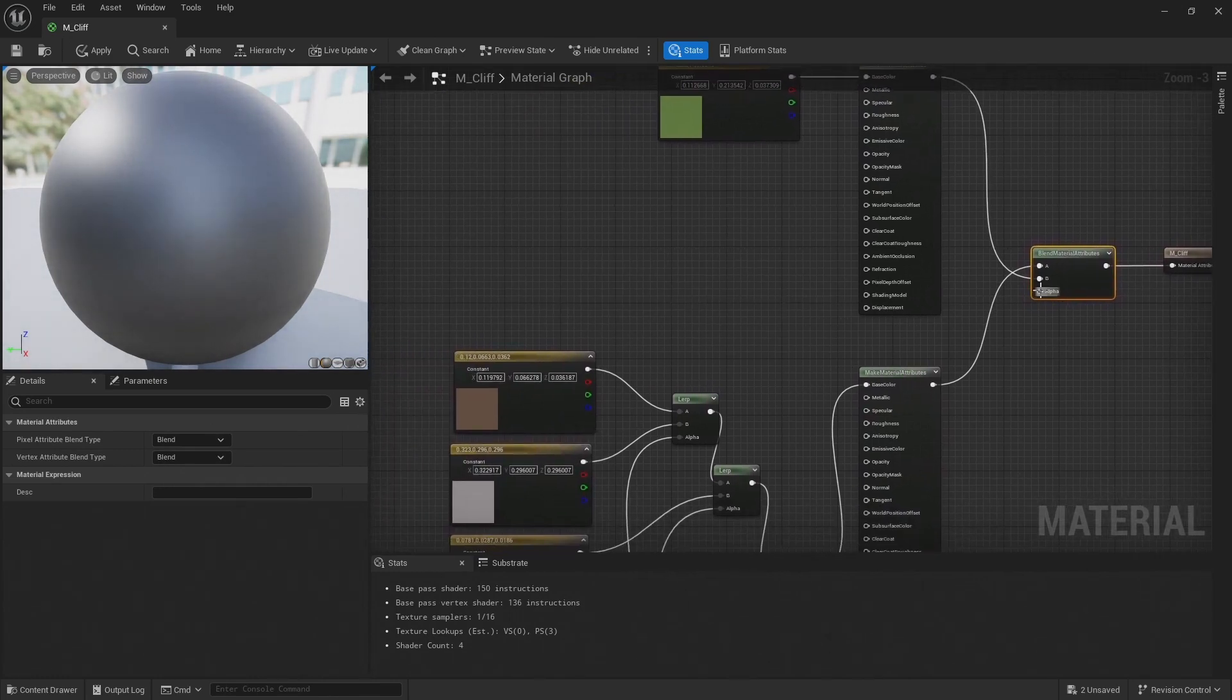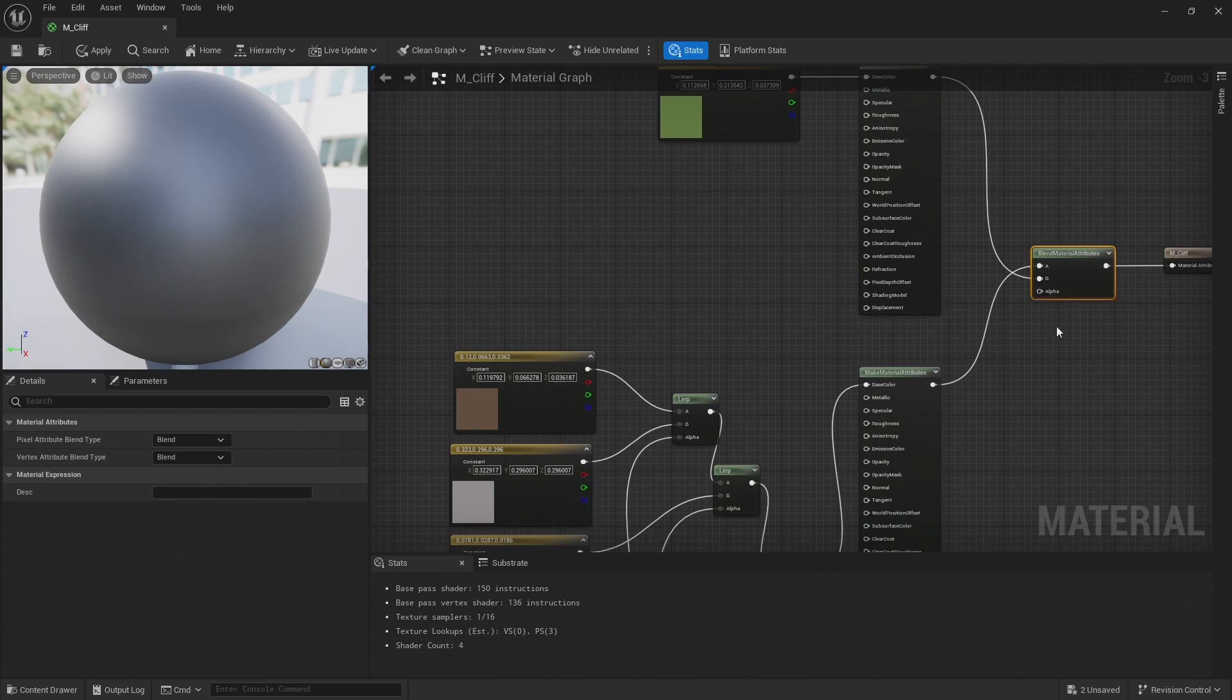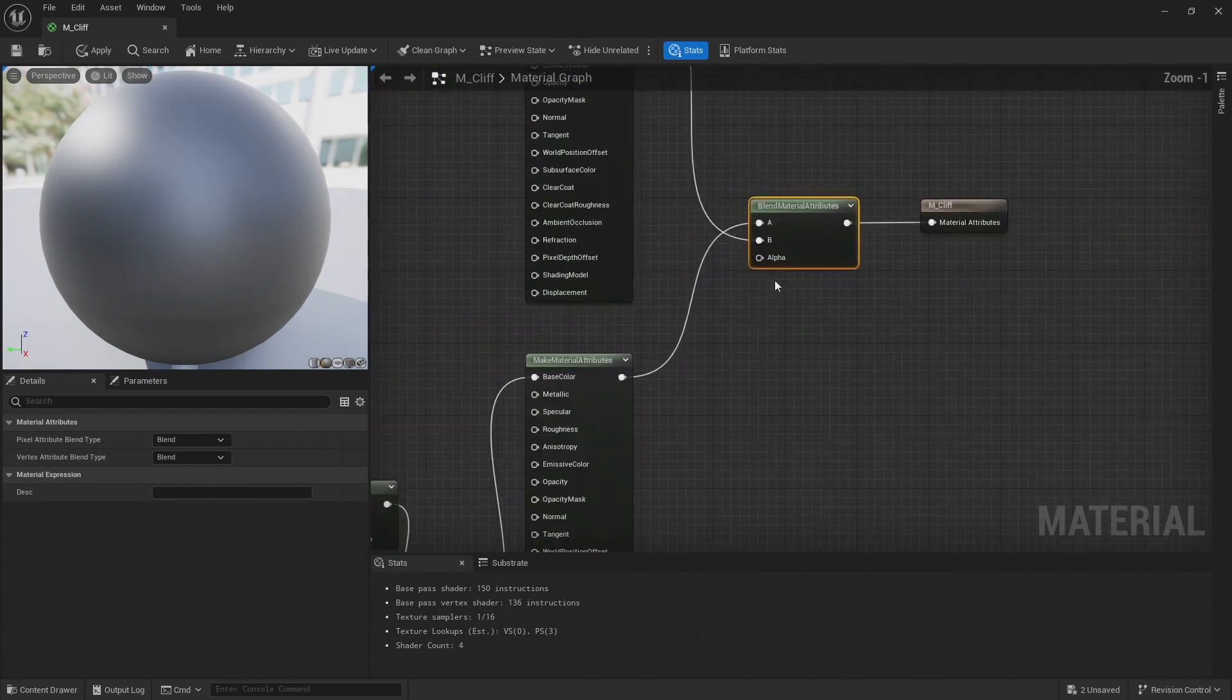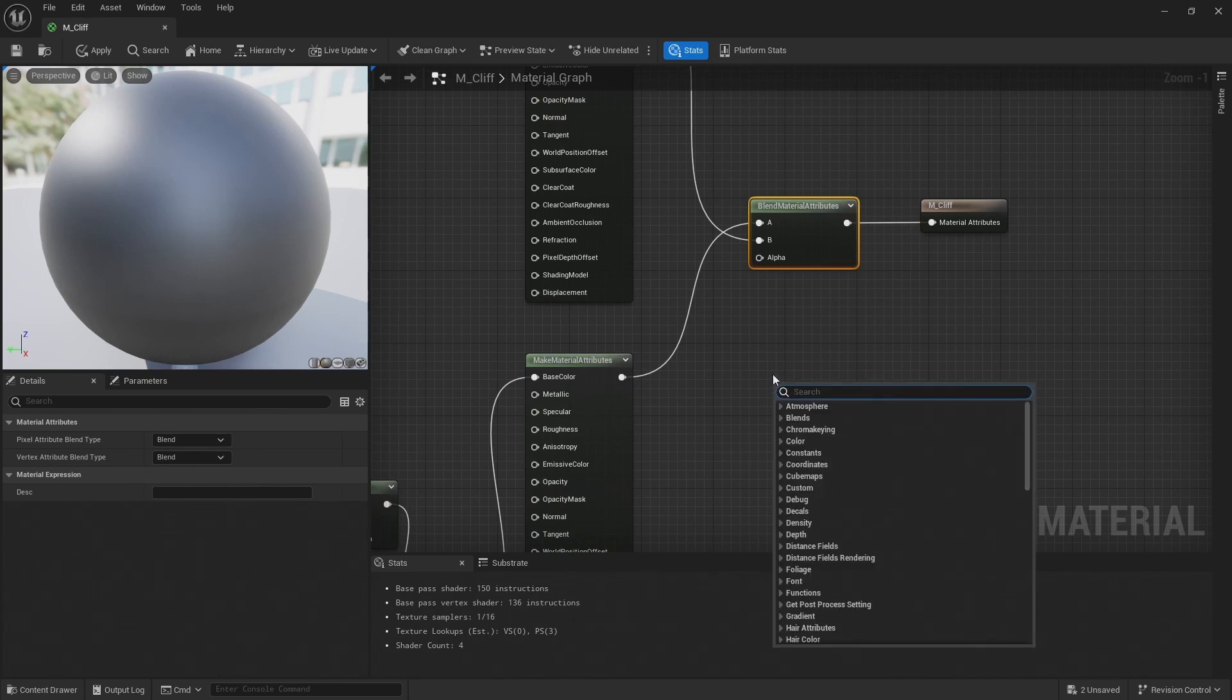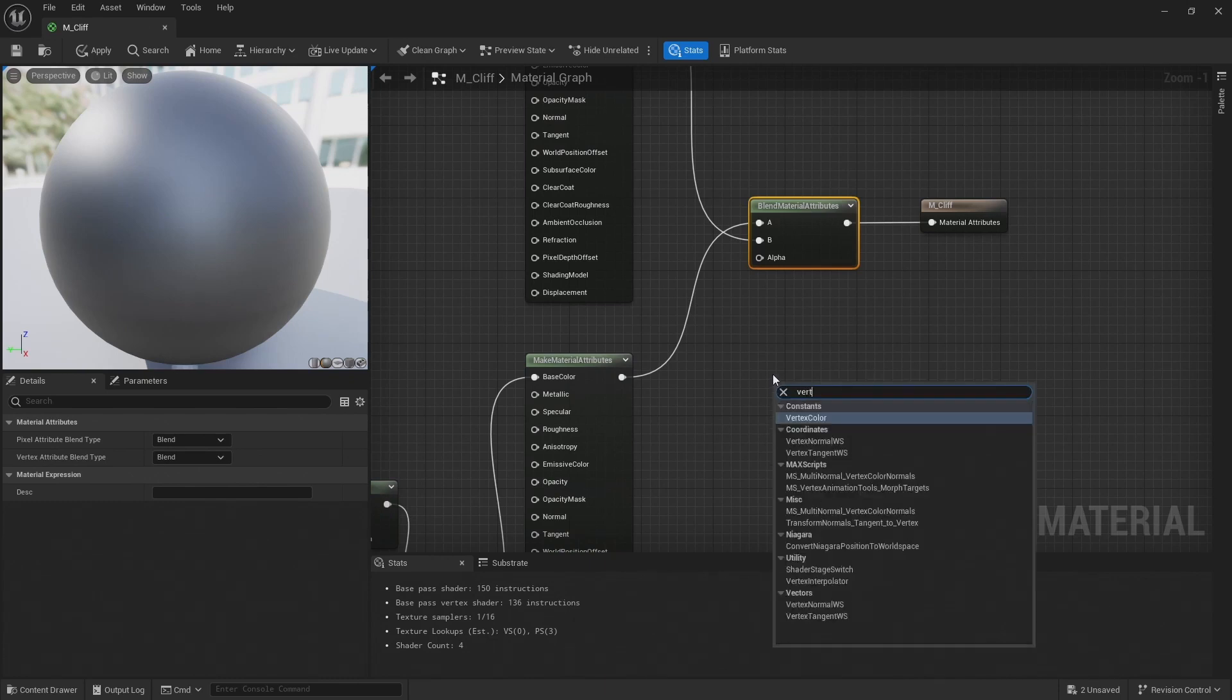And the last thing I need to add is an alpha to blend these two materials together. And I want the grass to be on the top surface of our cliffs, and then rock on the sides. So to do that, I'm going to add a vertex normal world space.